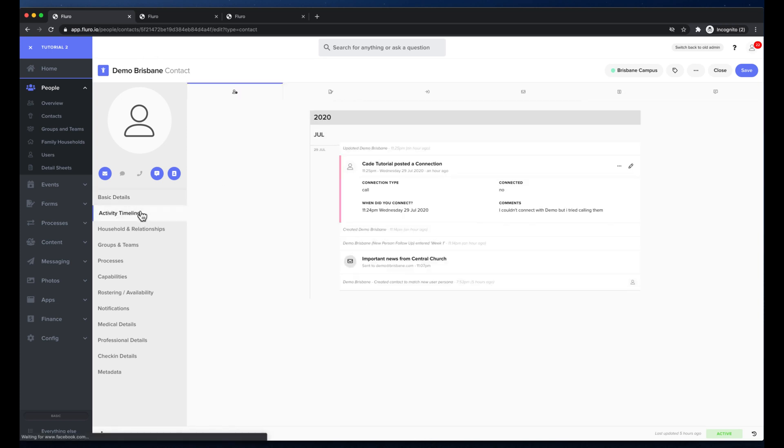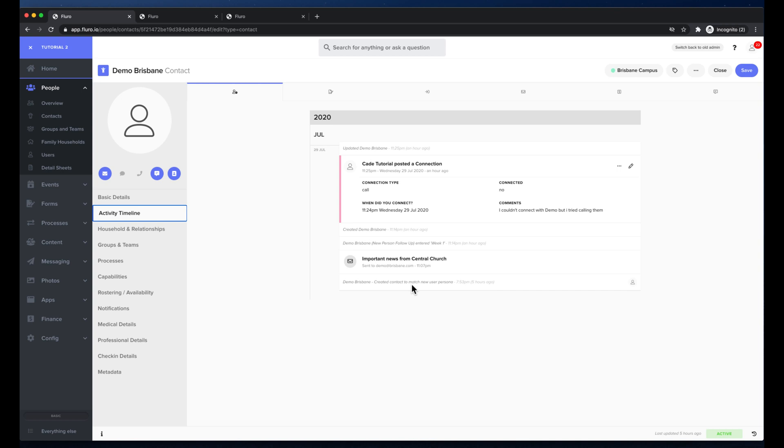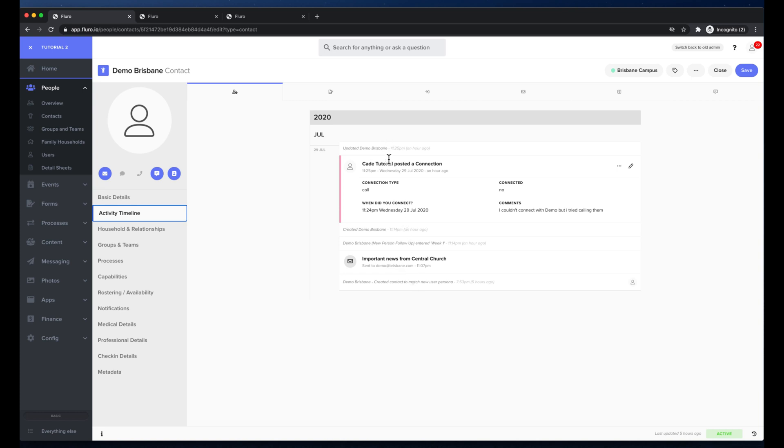If I click activity timeline I can view all of the activity that this person's done from the dawn of time including things like logs as to when they were created or updated and emails they've received, notes that have been added against them. Pretty much everything that happens that we know about will end up in this activity timeline and this is all filtered based on your access permissions about what you can see. You can also further filter the timeline by clicking these tabs at the top.